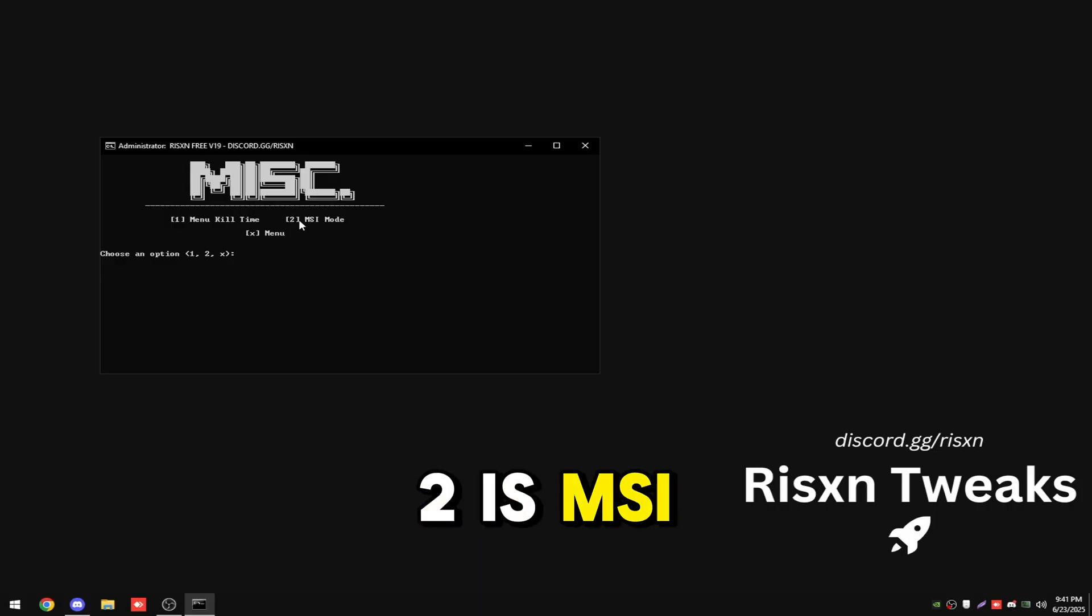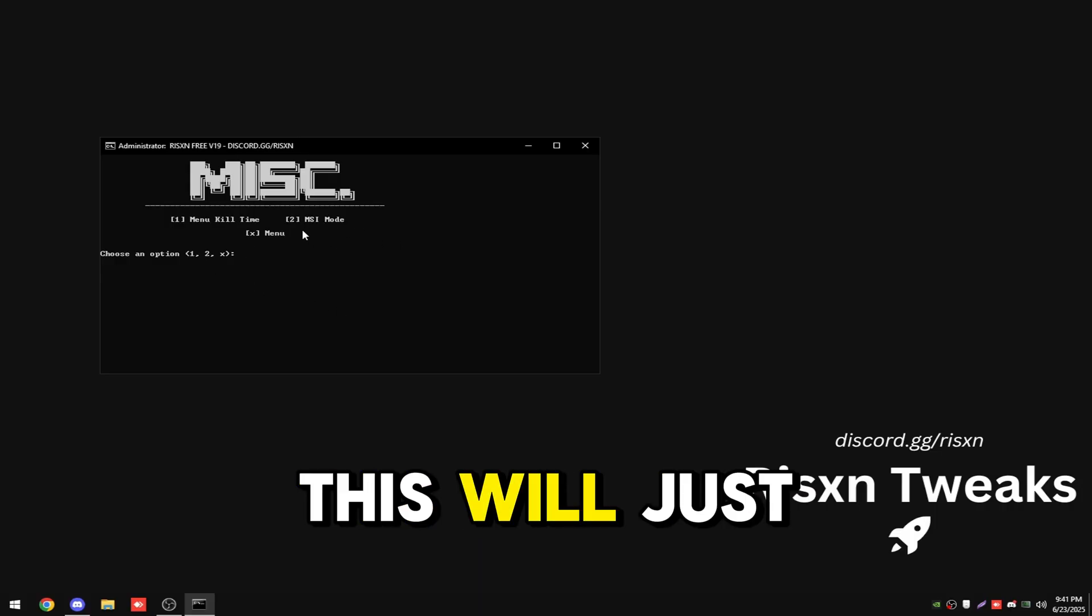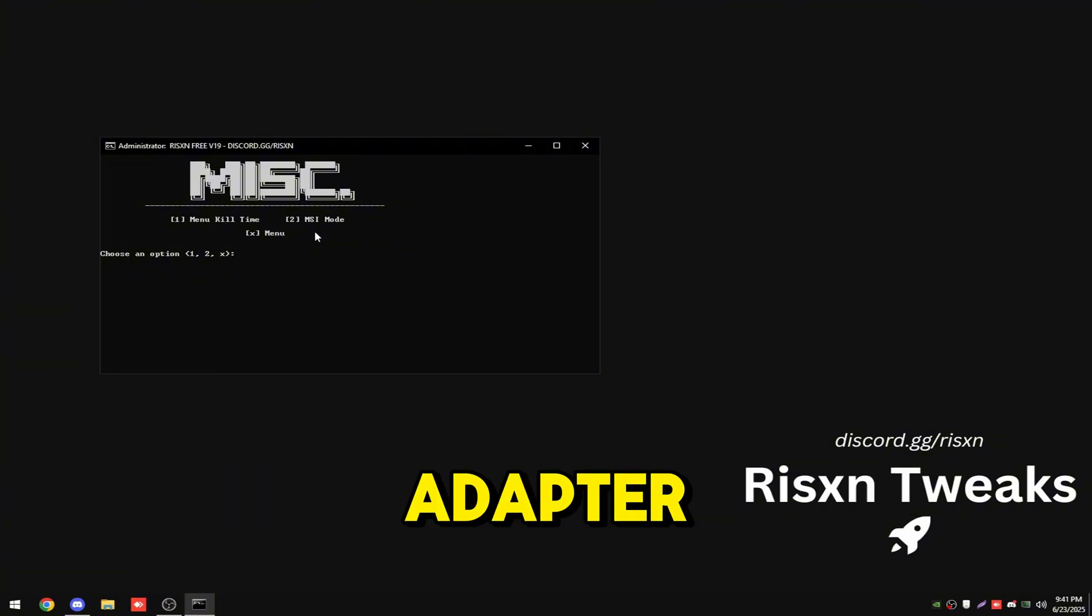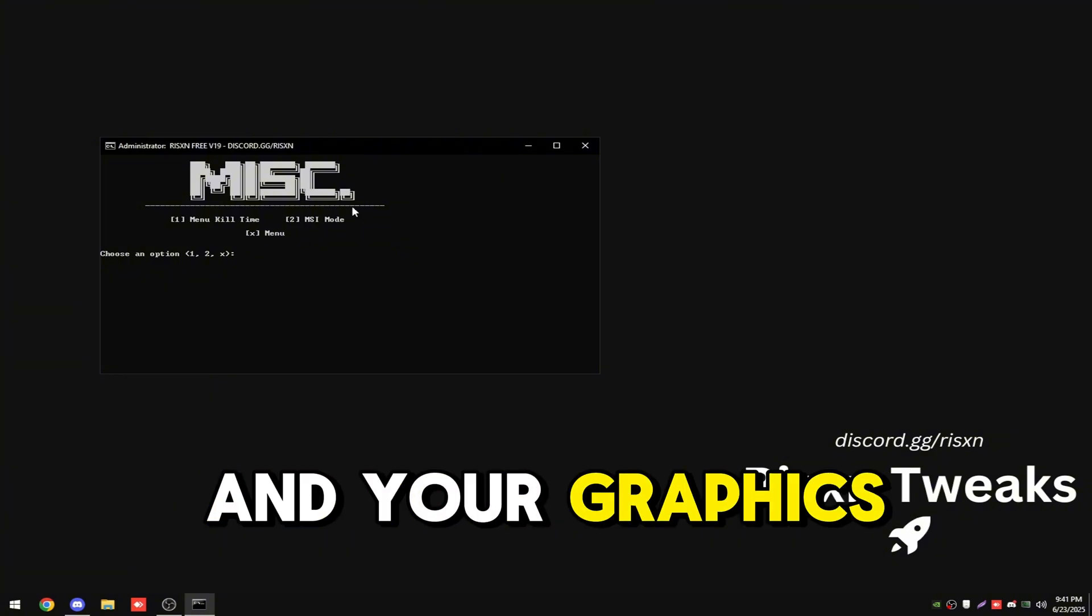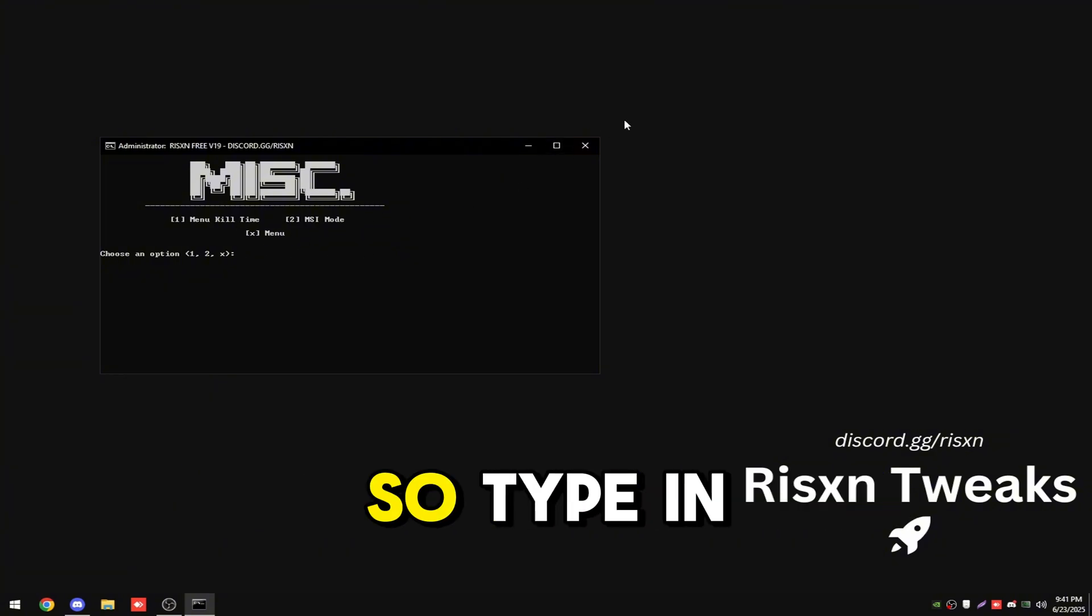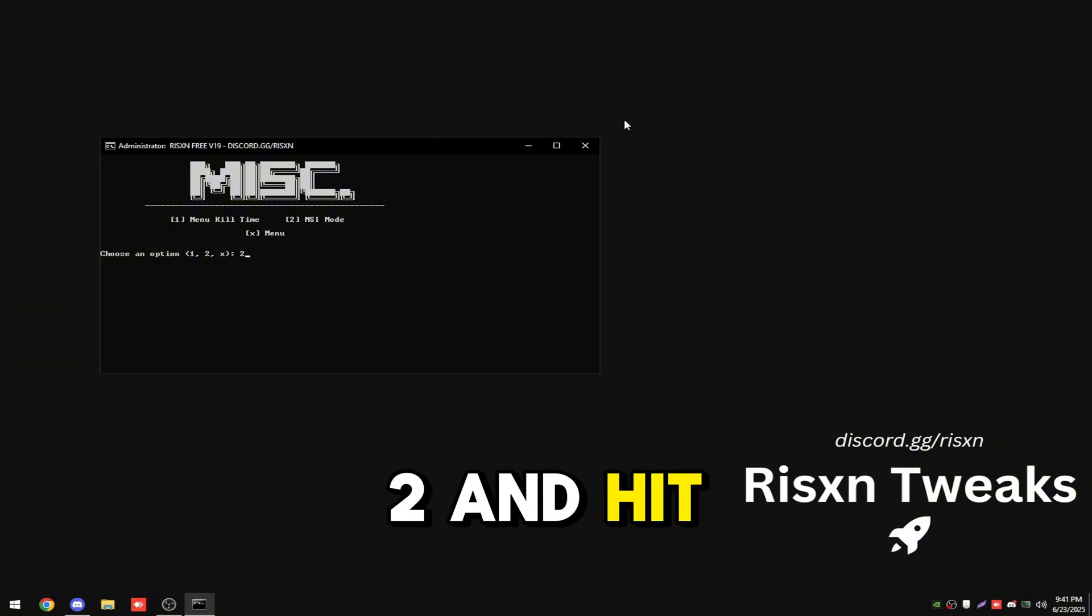Then two is MSI mode. This will just make your network adapter and your graphics card run faster. Type in two and hit enter.